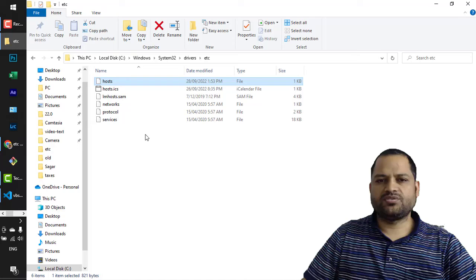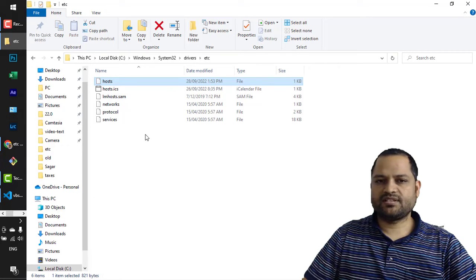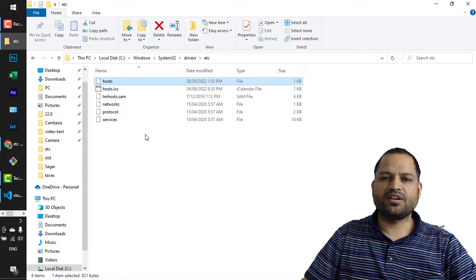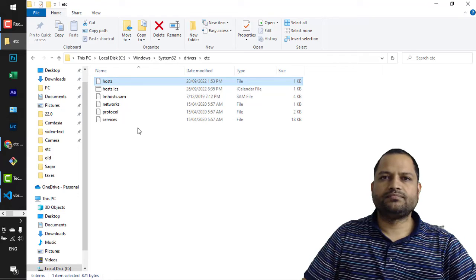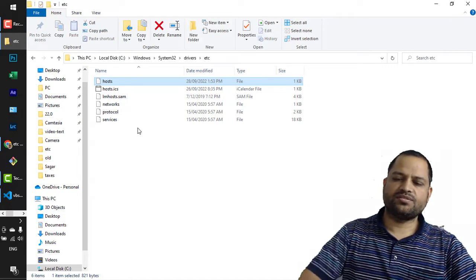So just open that in Notepad++ because it is much easier than opening it in Notepad, Microsoft's default application. That's it, thanks for watching.